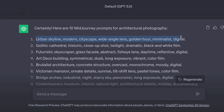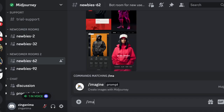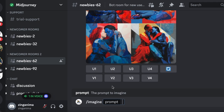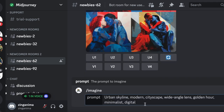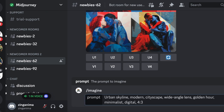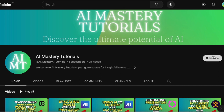Let us copy these prompts and see the results. We will navigate to our mid-journey account and paste the same prompt, adjusting the aspect ratio to 4 by 3. By the way, you can customize the ratio as per your preference — it is entirely up to you. Before we reveal the results, please don't forget to subscribe to our channel. We have a multitude of videos on AI that can significantly enhance your productivity and creativity, keeping you up to date.